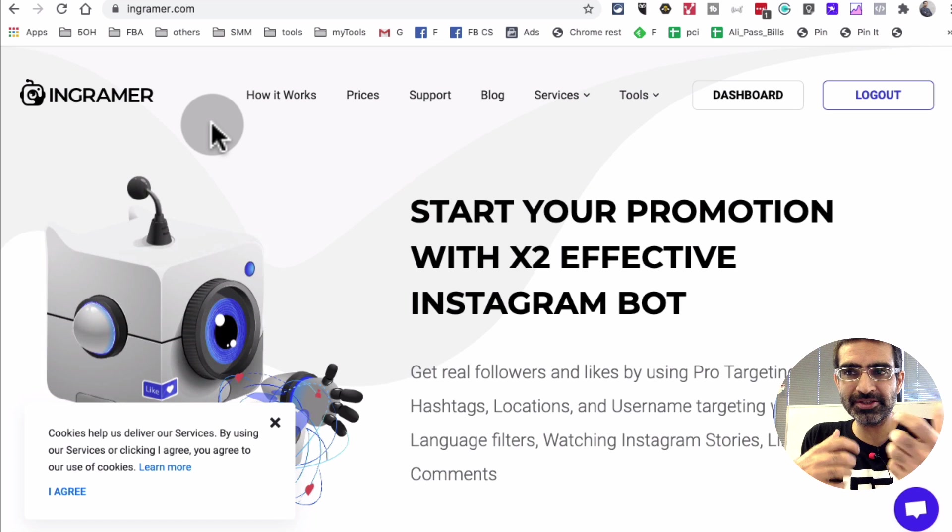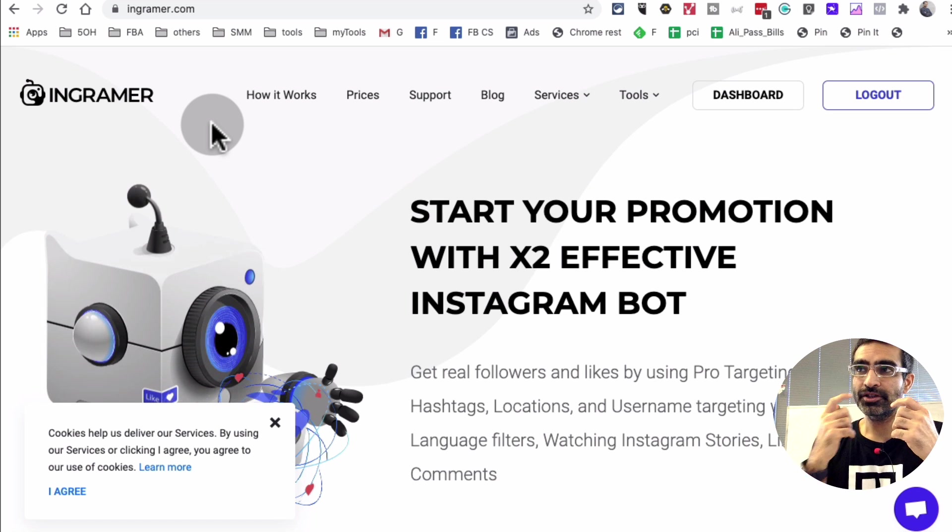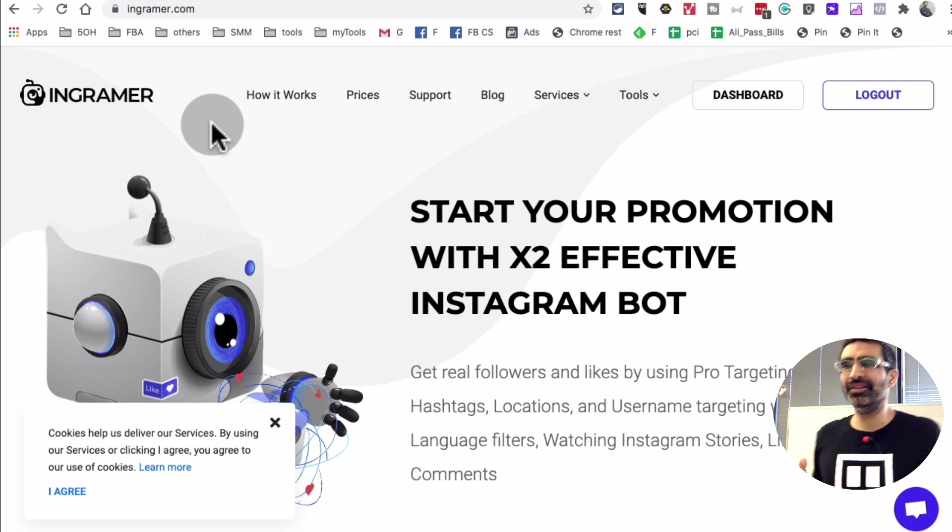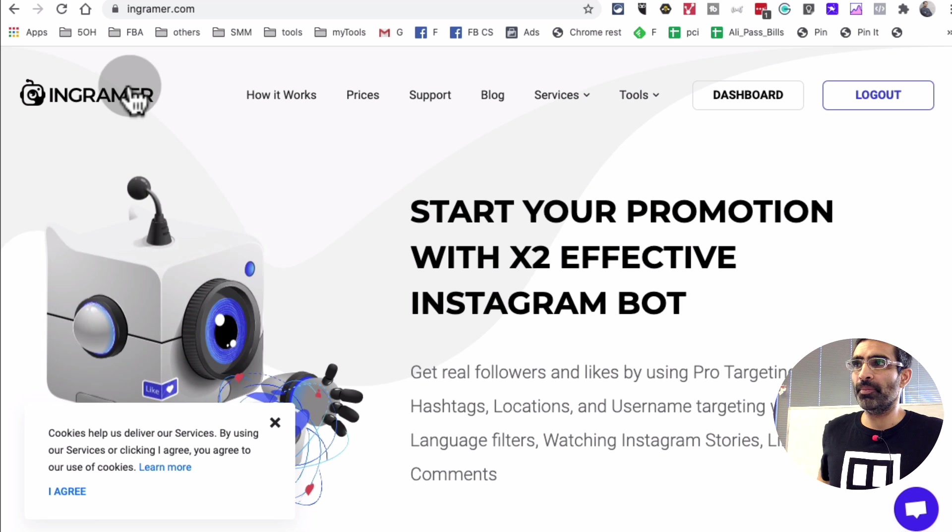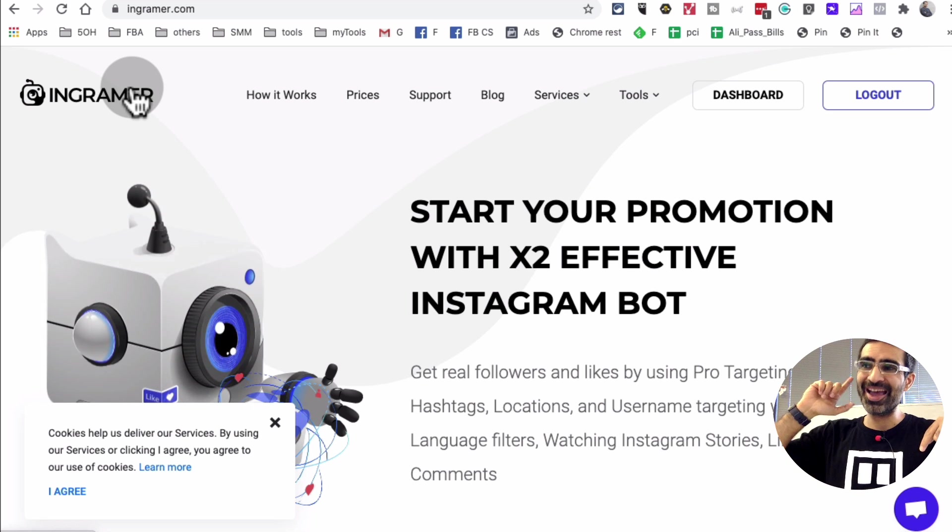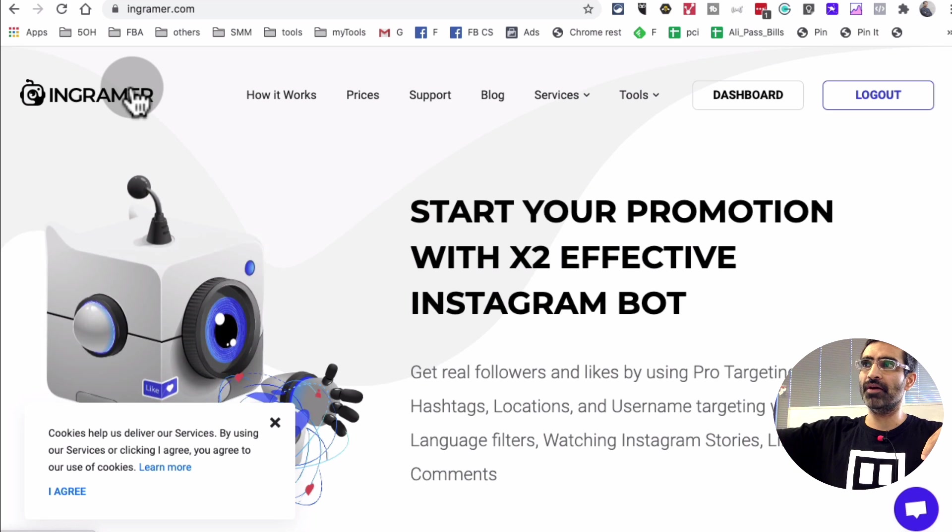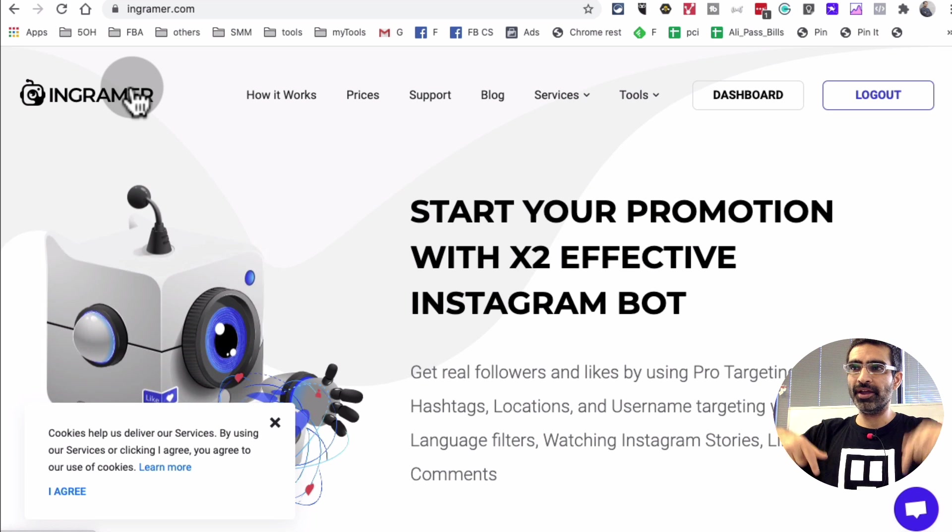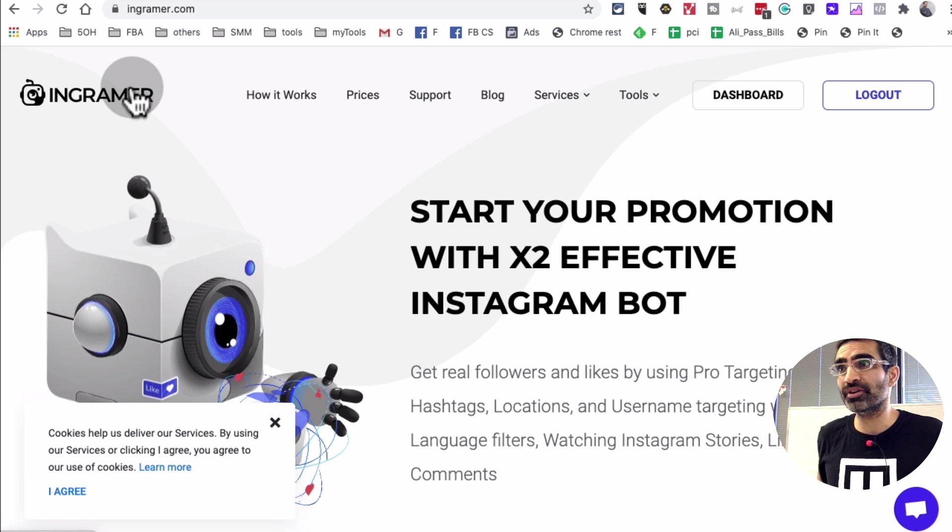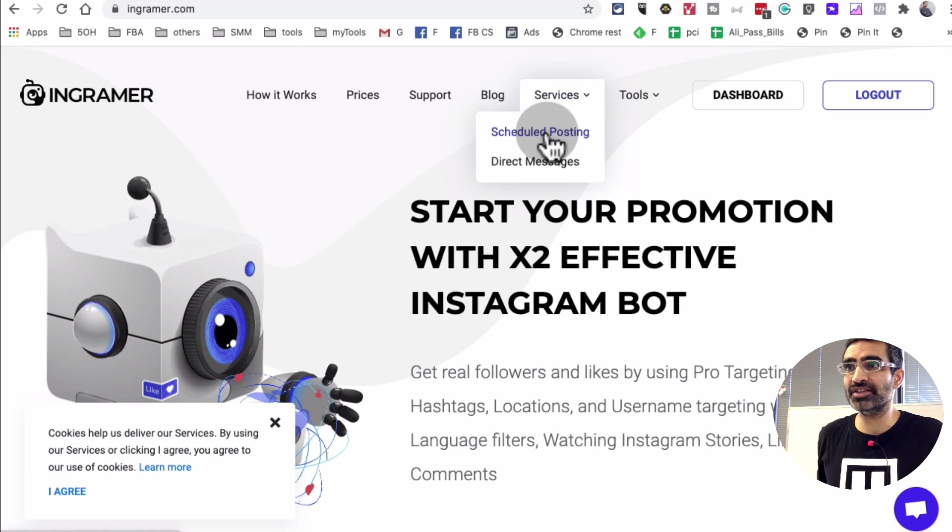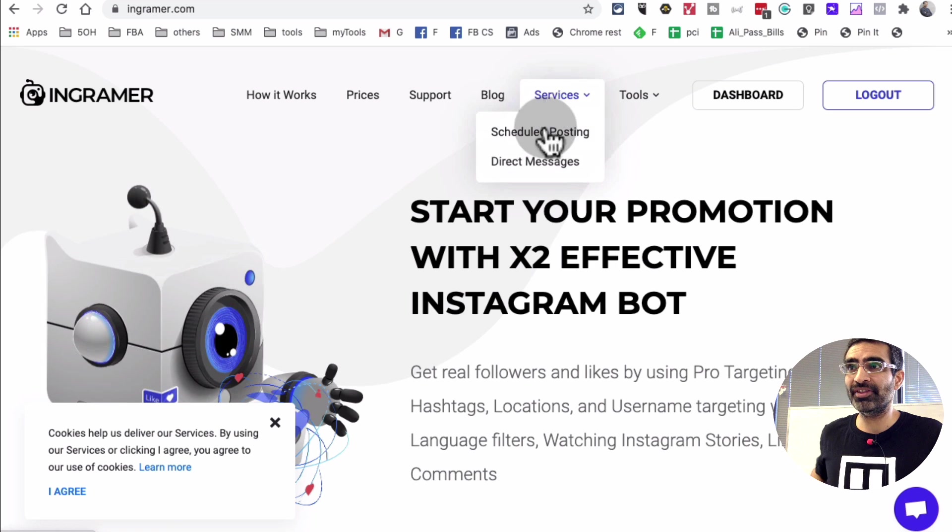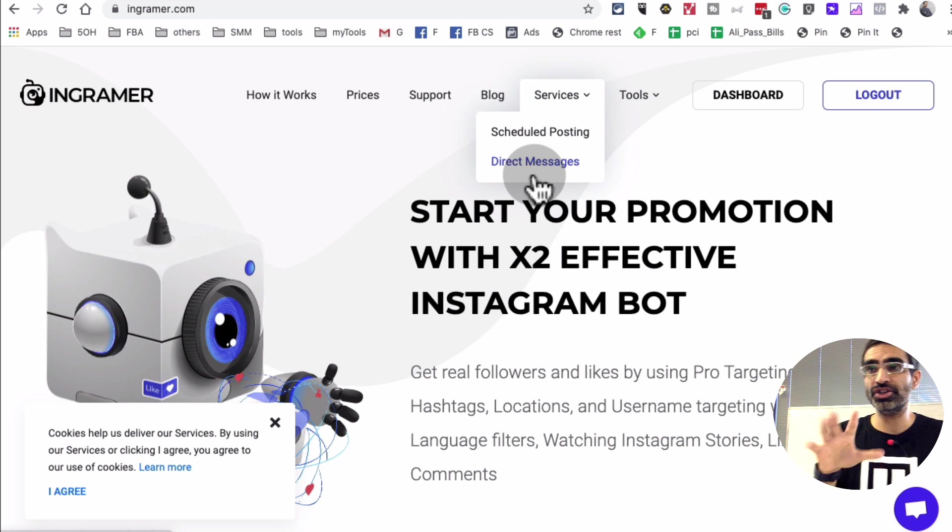When people follow me sometimes I send them a welcome message. So this tool has a lot of interesting stuff. By the way, I will leave, yes I am an affiliate for InGrammar, and I will leave a link in the description below so you can check it out because they have really cool services, scheduling and direct messages automation.